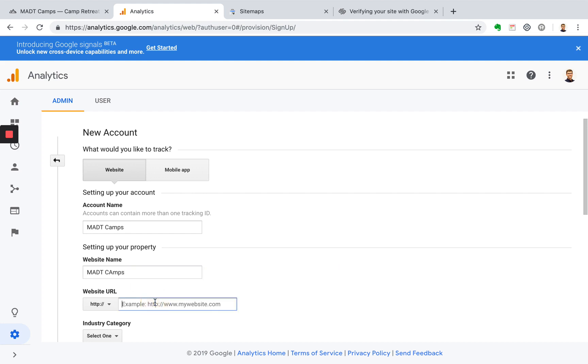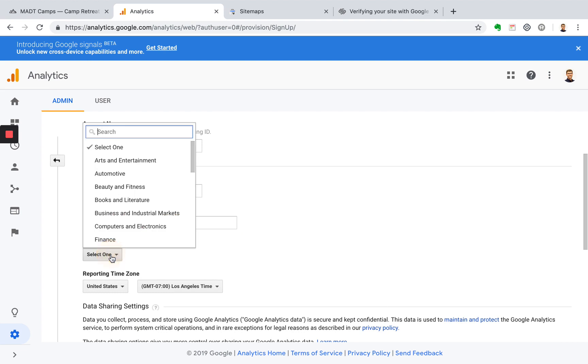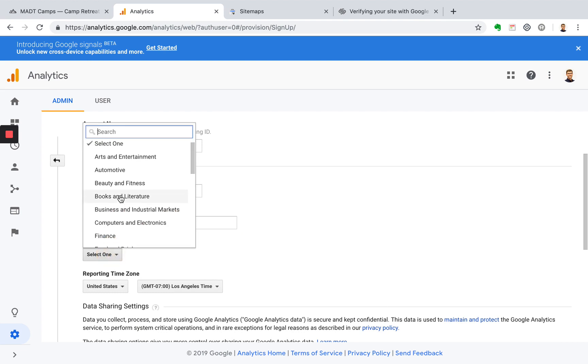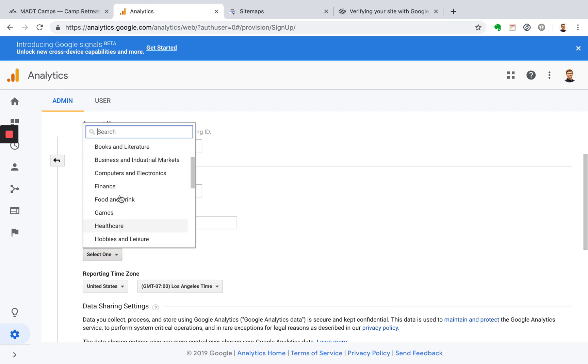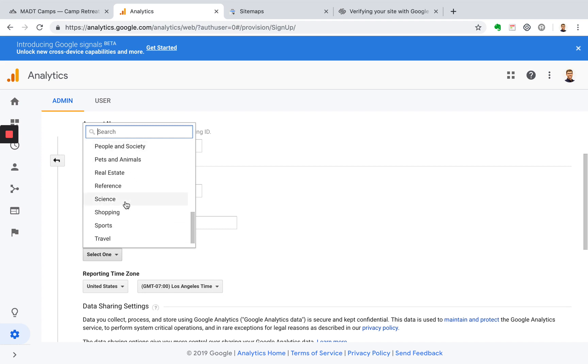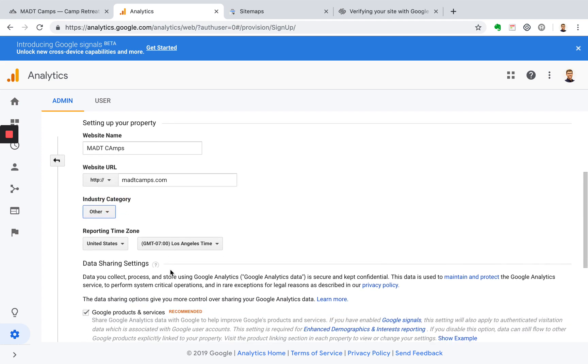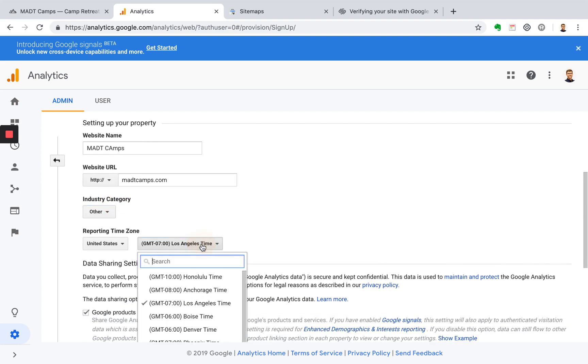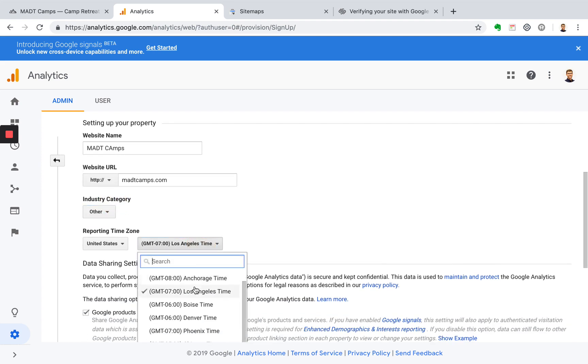Now you can enter in your URL. Select an industry. You might not find the one that fits with yours, but pick the one that best fits your business. Usually I just pick other. Pick your time zone.